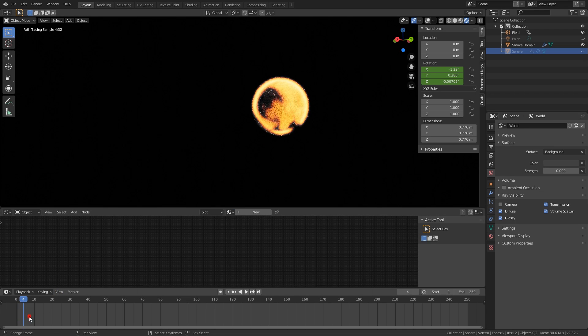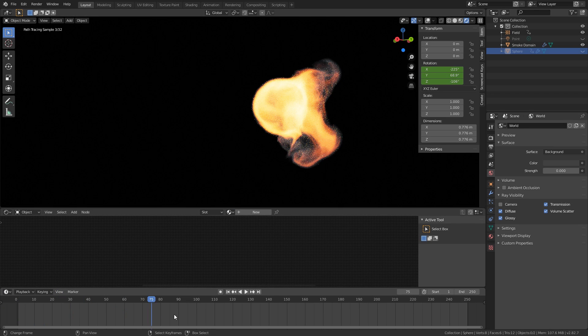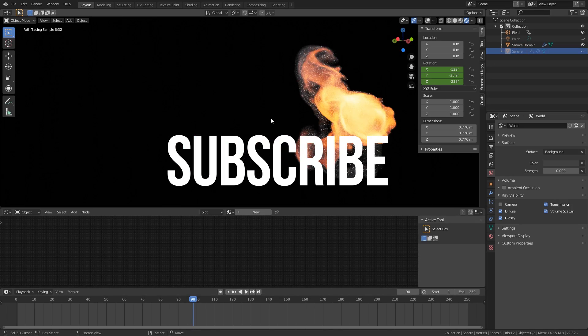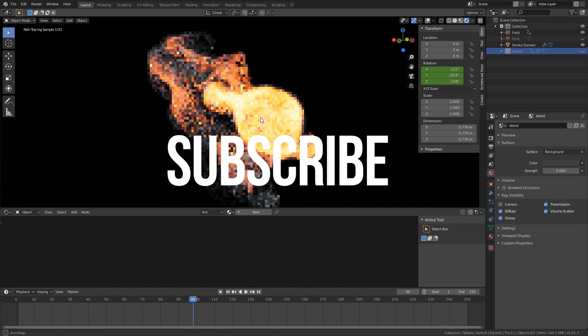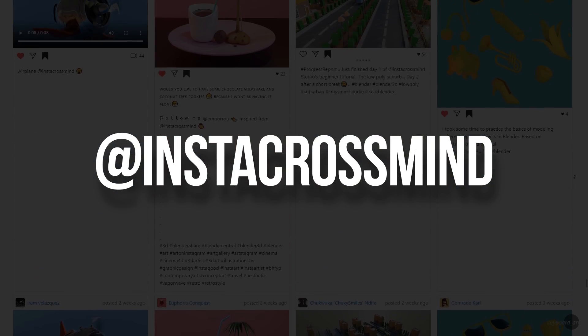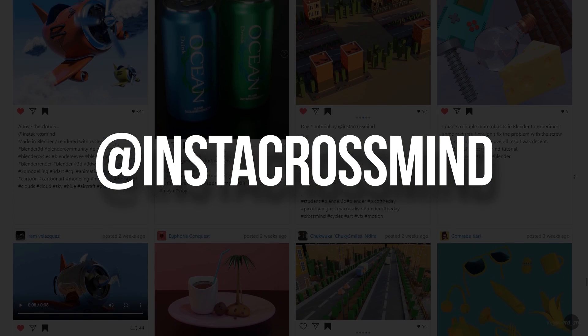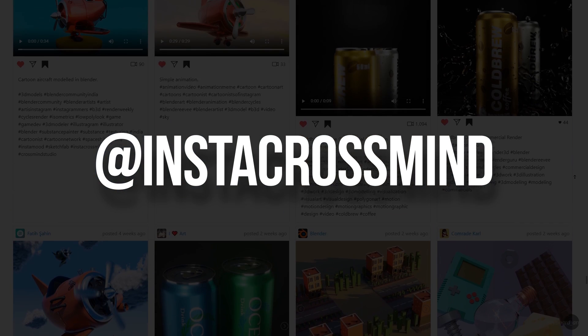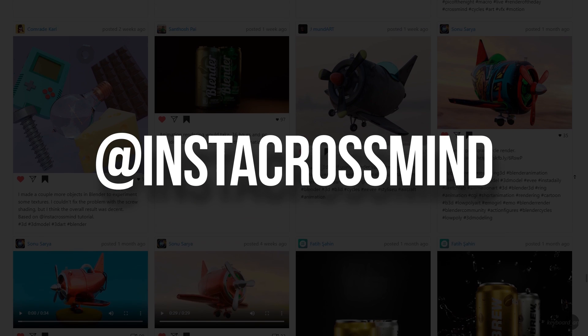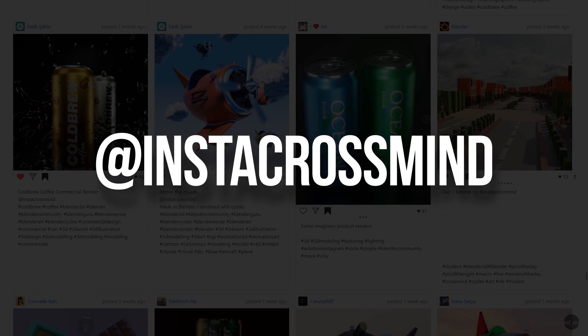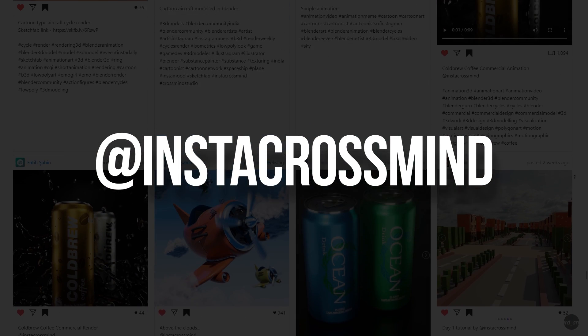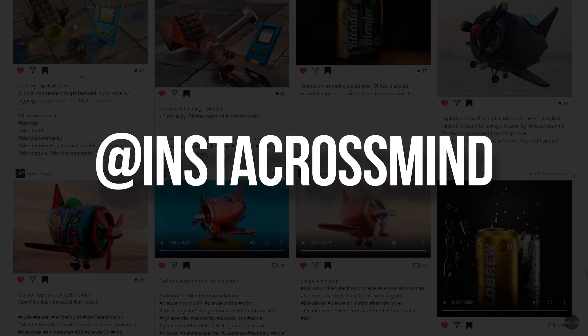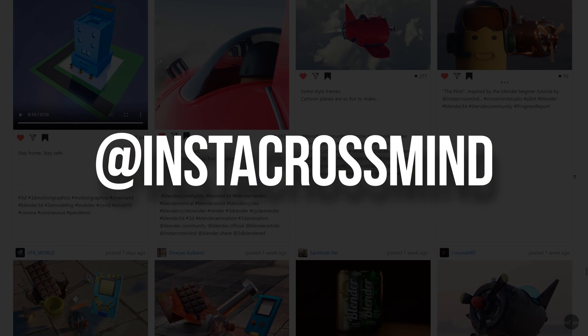Meanwhile, if you want to support me, subscribe to this channel. If you find the knowledge useful, share your renders on Instagram and mention and tag us with Instacross Mind. Give us a shout out, share it with your colleagues, friends, or within the community on different platforms. Stay connected, stay safe. I'll see you guys around. Good luck, thank you.